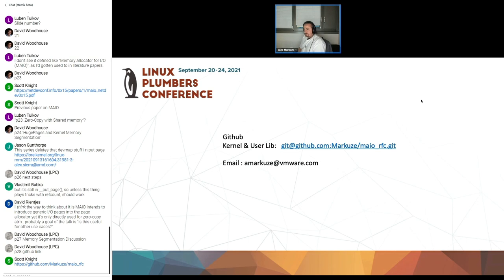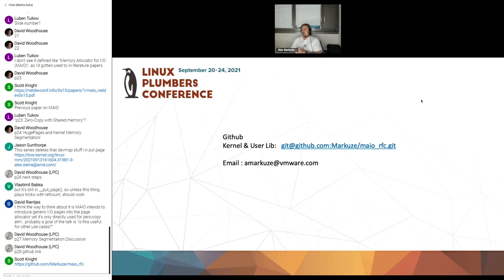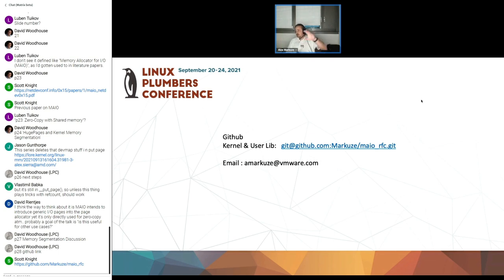Thank you very much. There was a question in chat about upstreaming, but I think you've covered that with the link you gave at the end. The RFC patches are coming in the next couple of weeks.